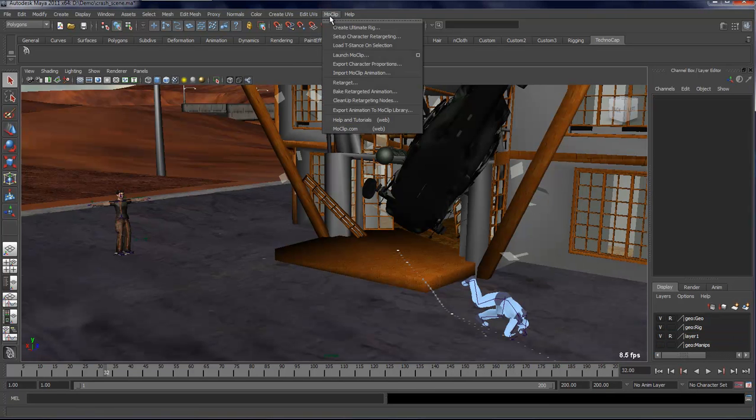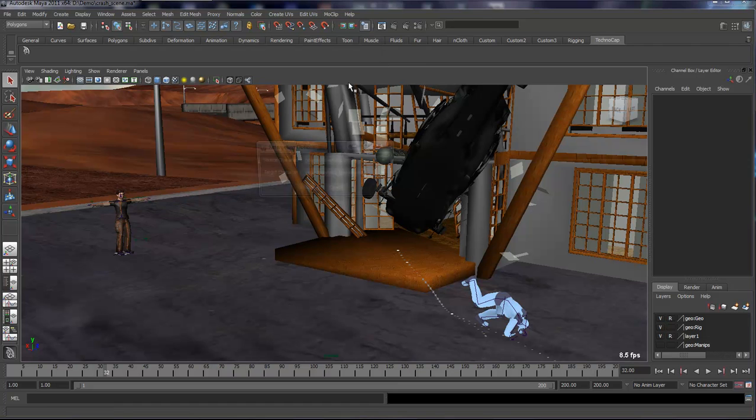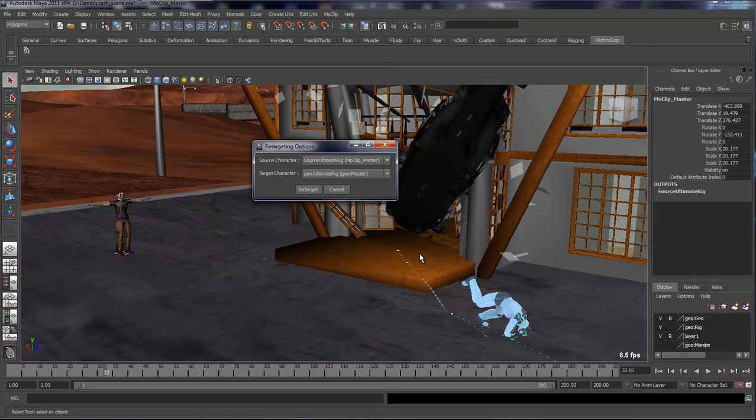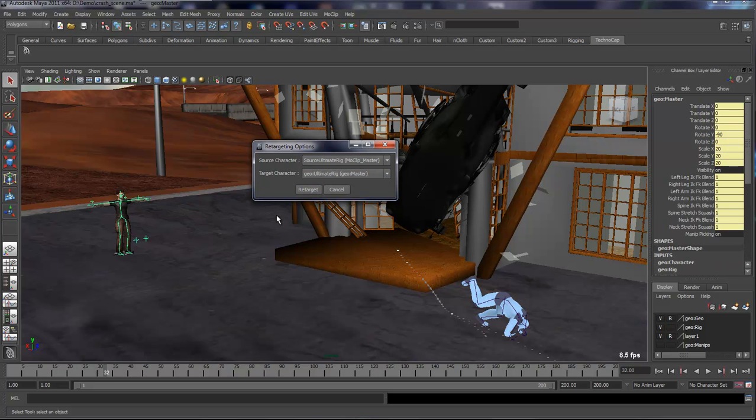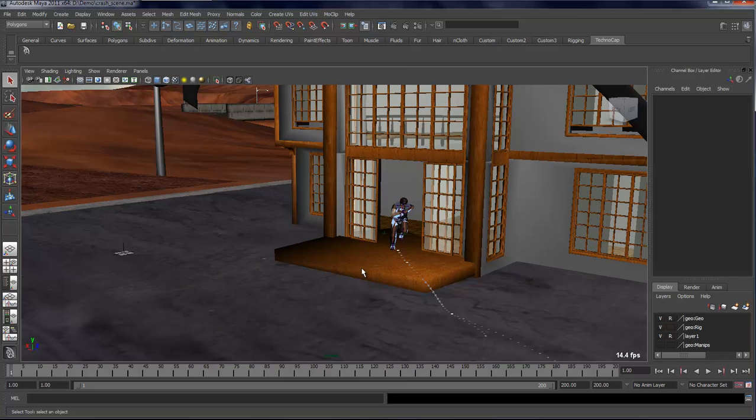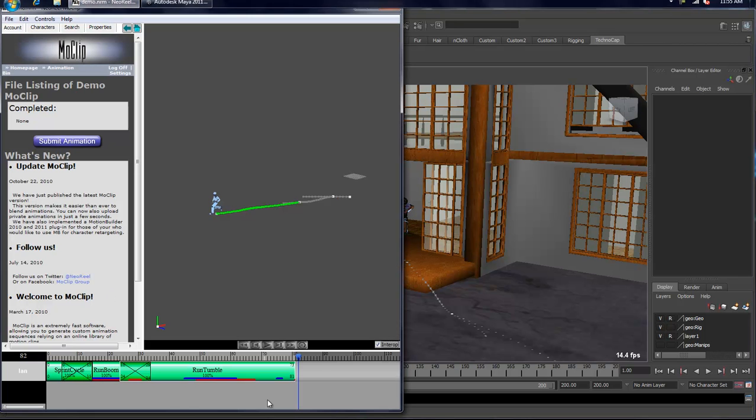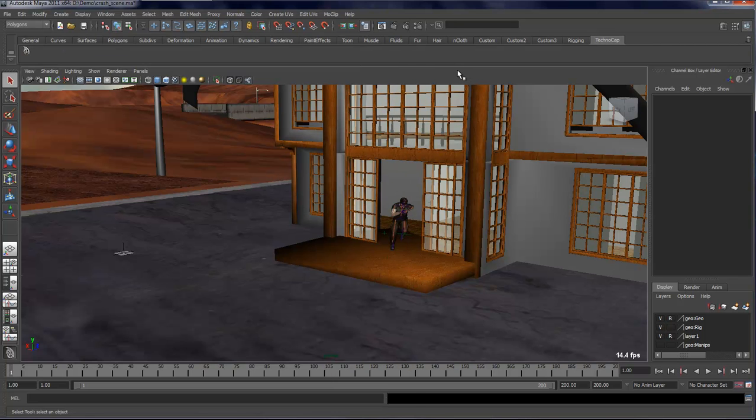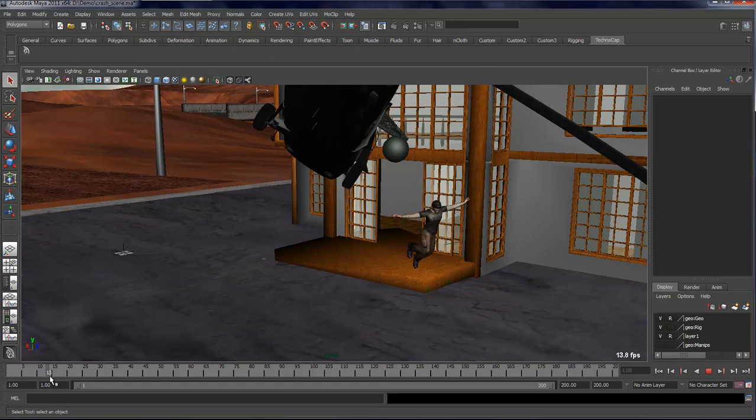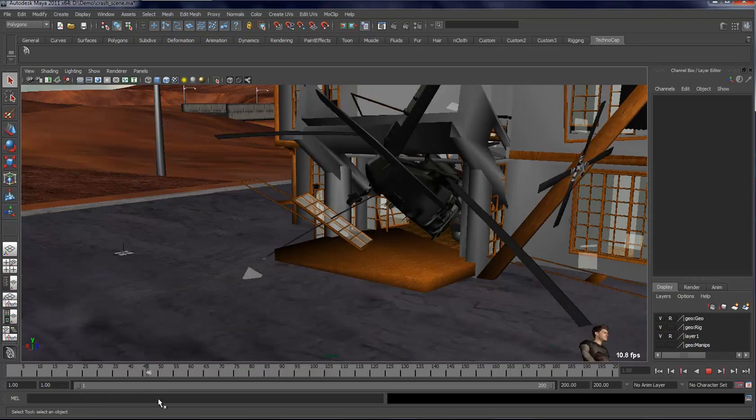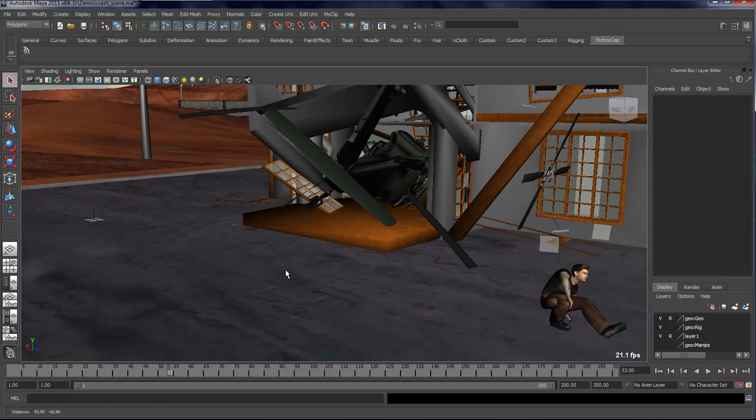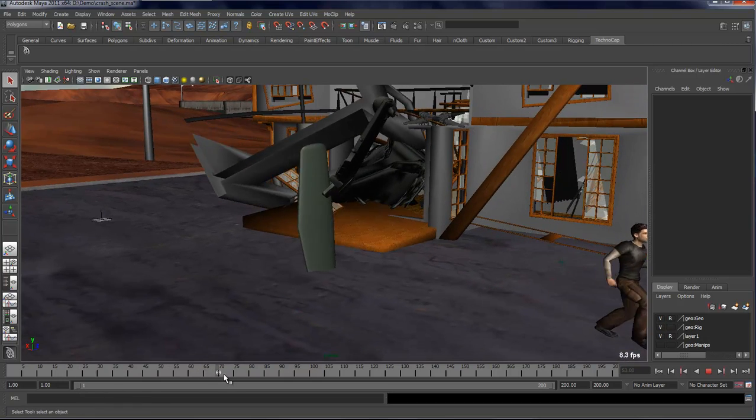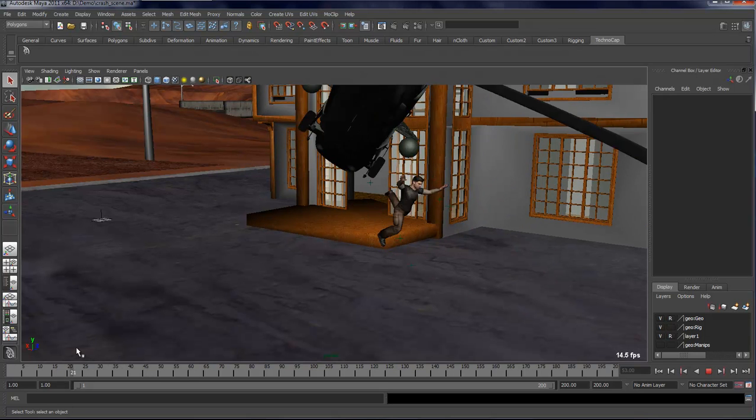What we'll do now is simply click MoClip and then go to the retarget menu. We select the source character, which is what's coming from MoClip, and then your character that was referenced in, and then you simply click the retarget button. There you go, your character is now retargeted. I'm going to turn off the visibility button just so we can see, and turn off the joints. There you go, so now my character is animated and that was done within five or ten minutes.